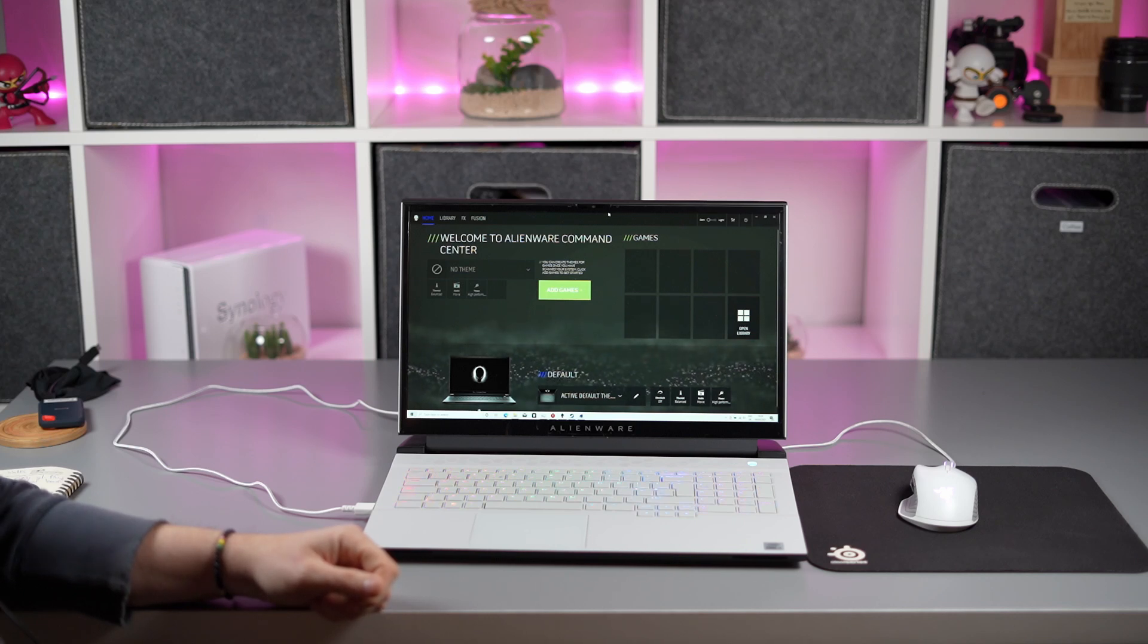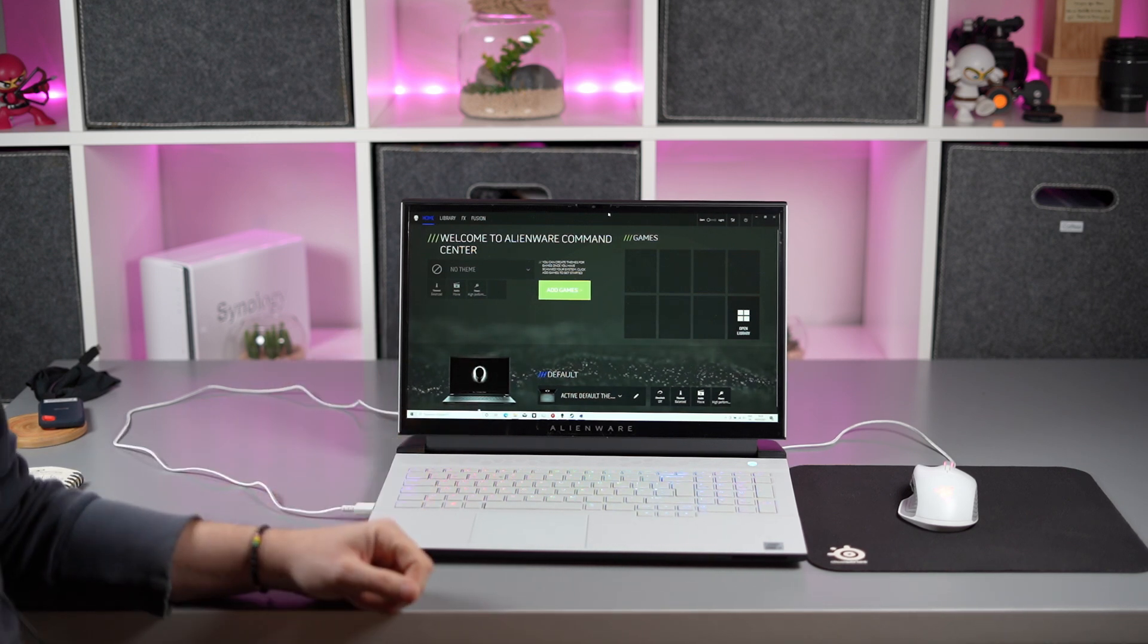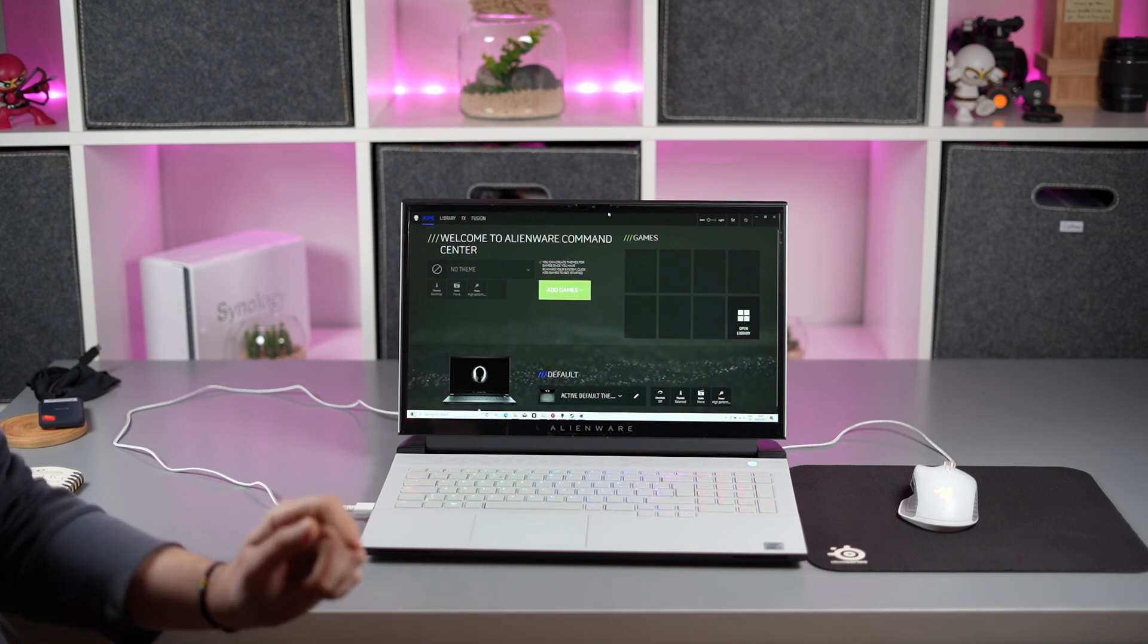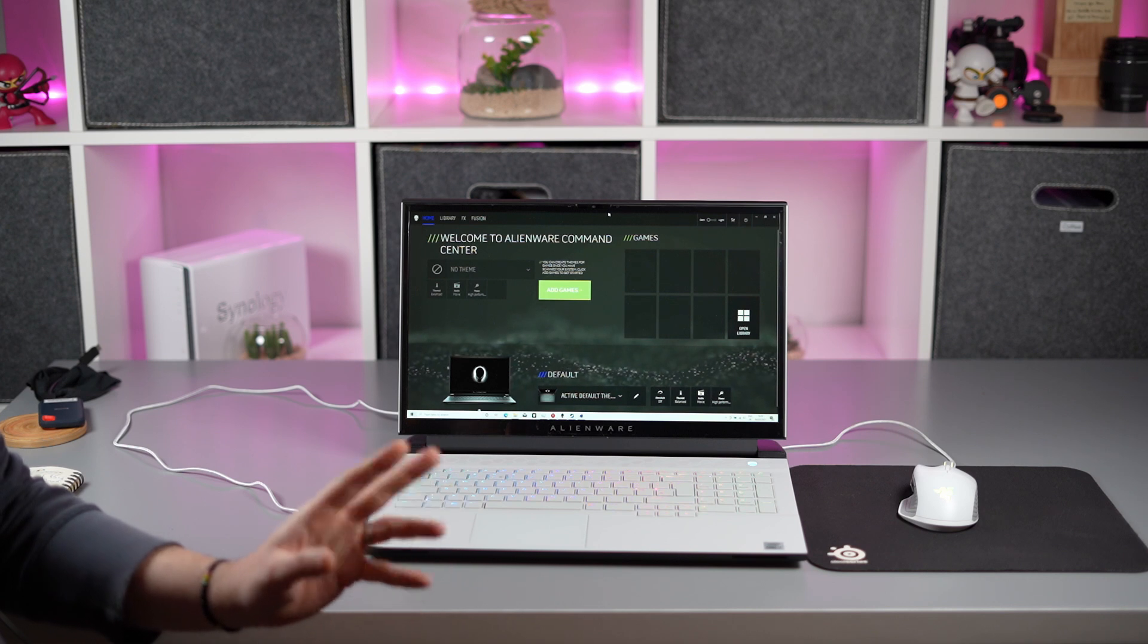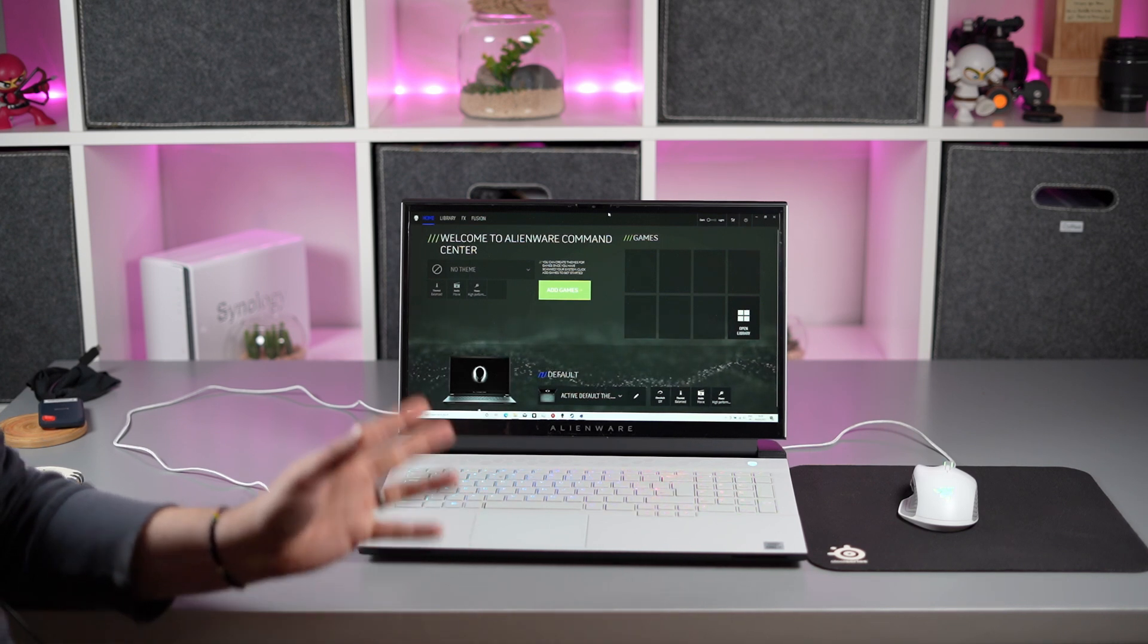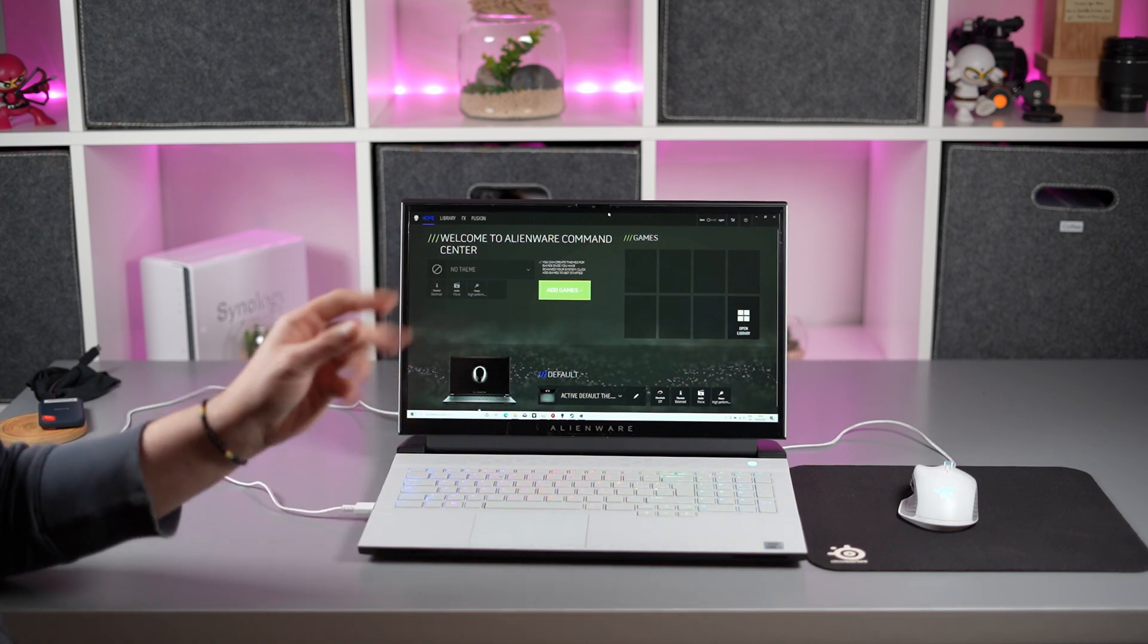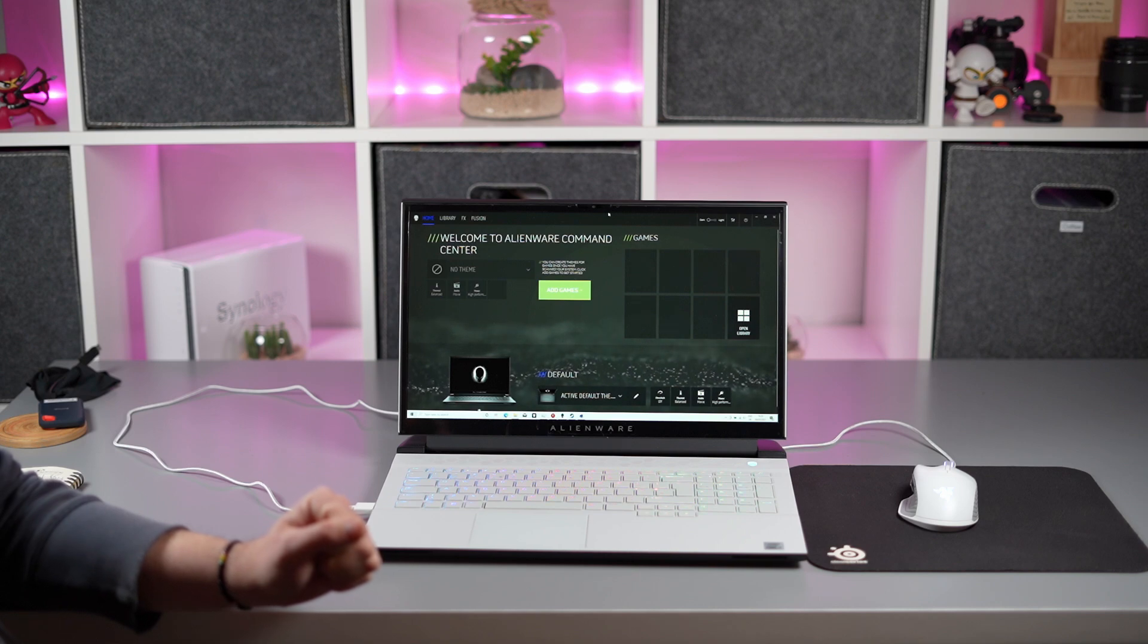Hi, this is David at MashIT. Following on from our recent M17 R4 review, we're going to do a more in-depth look at the performance and the Alienware Command Centre today. There will be timestamps down below so you can click to any section you want. We'll be going quite in-depth, so if this isn't of interest, skip to the sections you want. I've had a few questions about Alienware Command Centre, so we're going to go through some of the main features and then look at the profiles that Alienware offers.